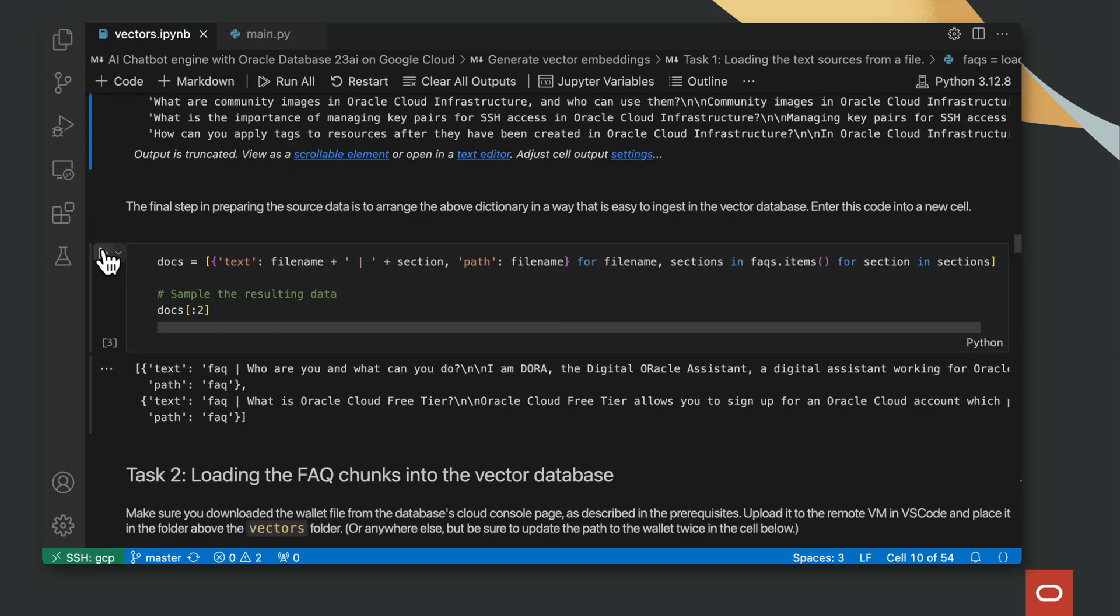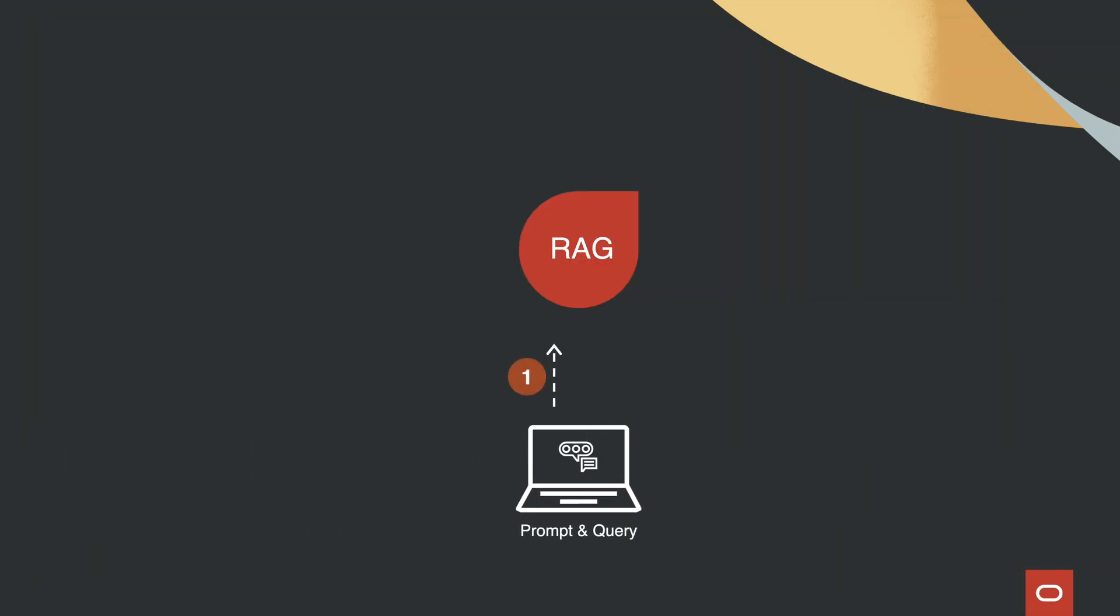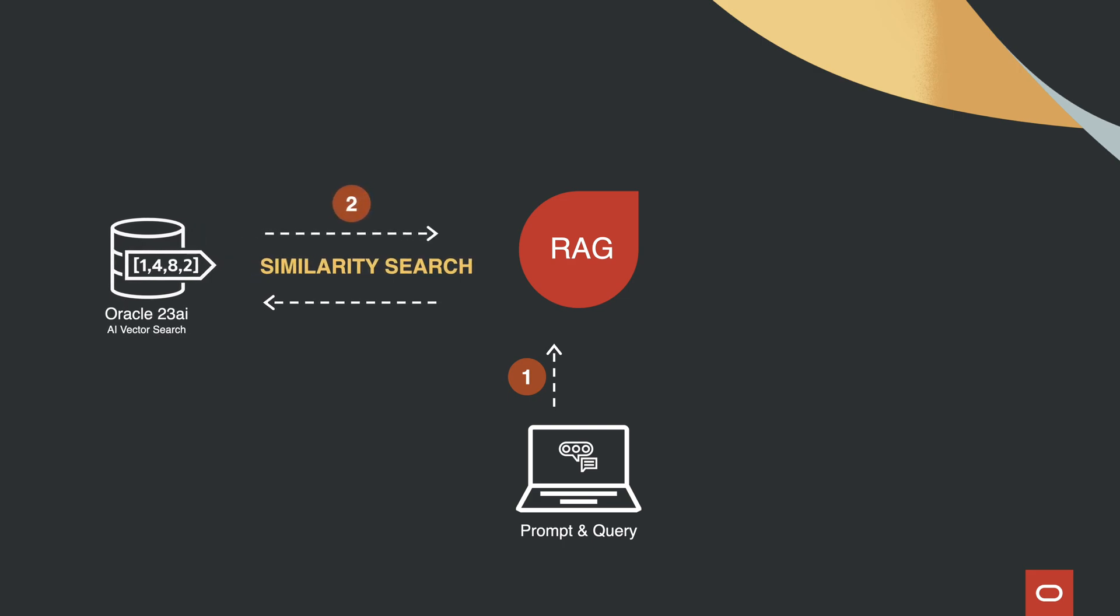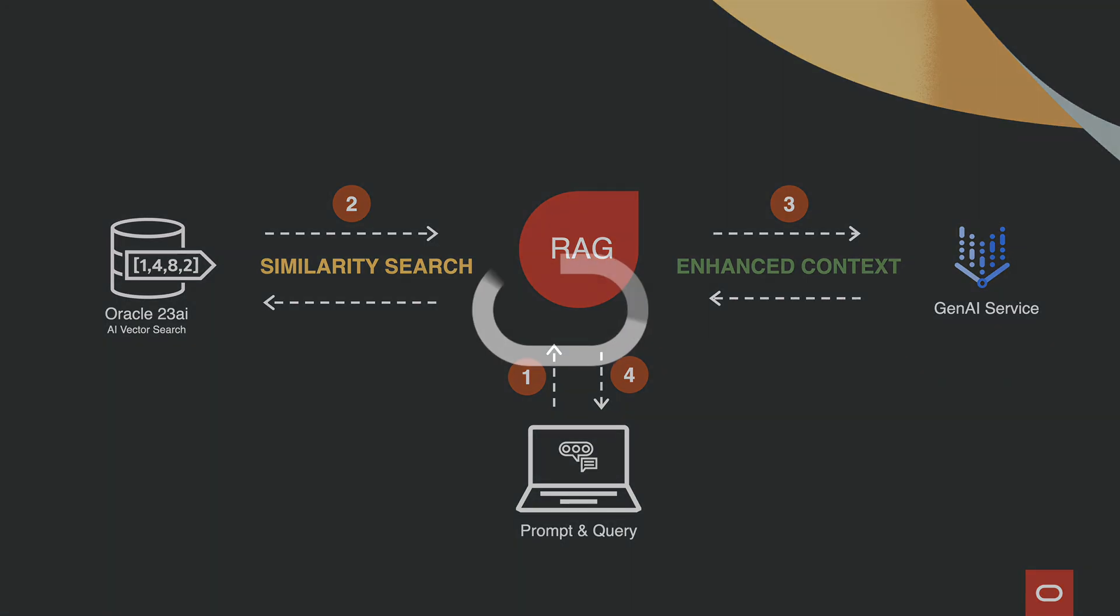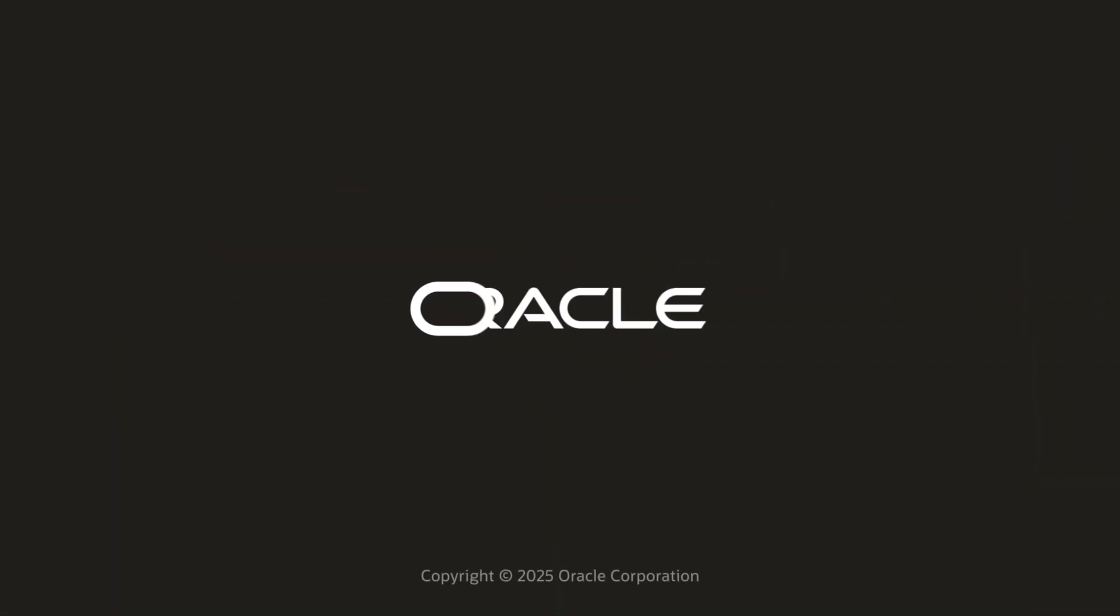And importantly, by using RAG, this solution is far more cost-effective than fine-tuning, allowing you to update information simply by changing the source data in your Oracle Database.